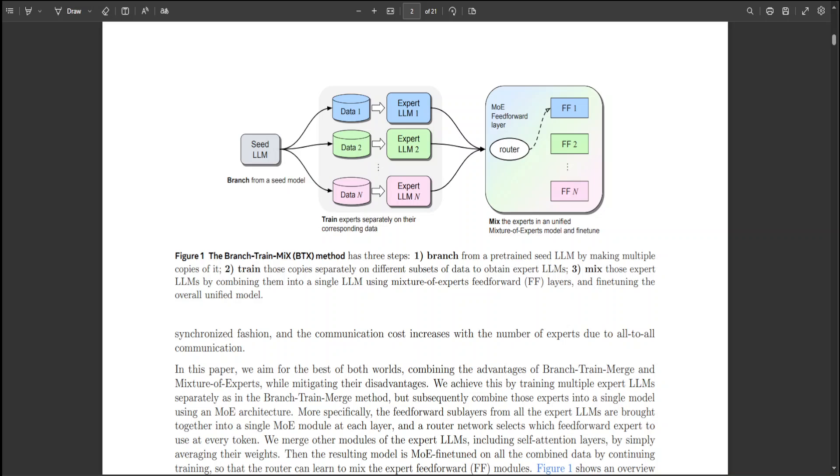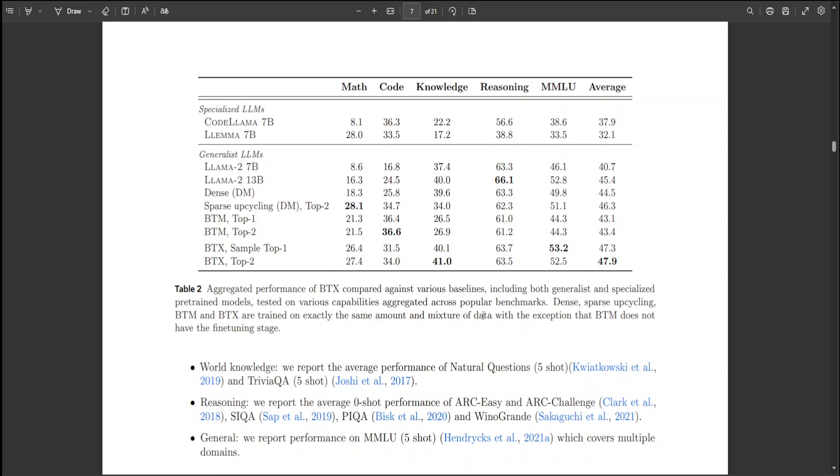The resulting BTX model achieved notable improvement over the base model across various domains, particularly narrowing the performance gap in math and coding tasks where specialized methods usually face difficulties. Some examples are in this table.